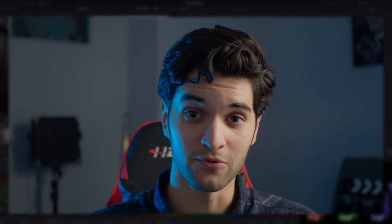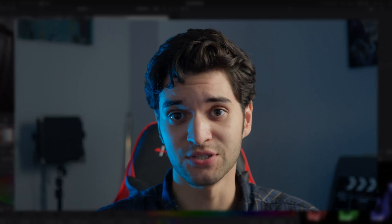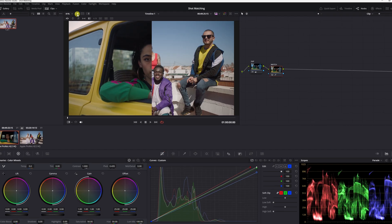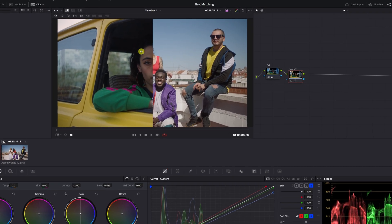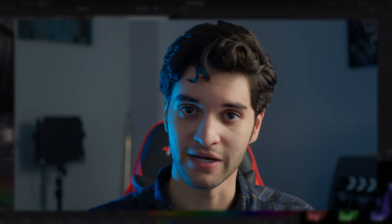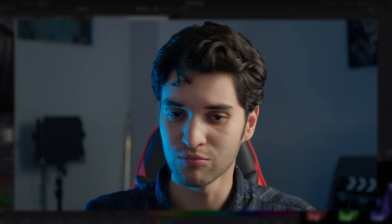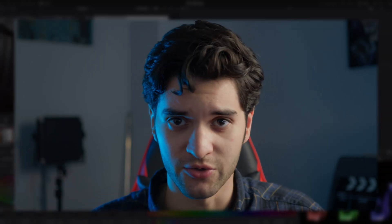What's up everyone? It's Aparicio and today I'm going to show you how to shot match in DaVinci Resolve. I'm going to keep it nice and simple, short and sweet. Let's get right into it.